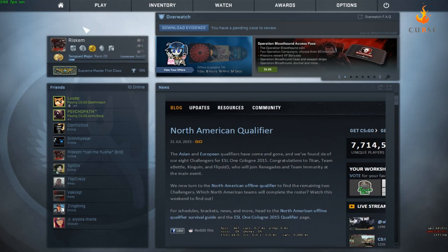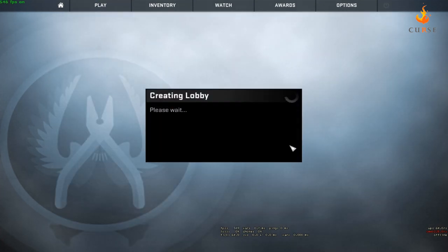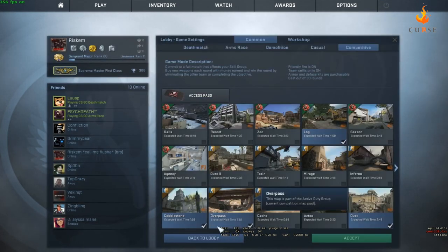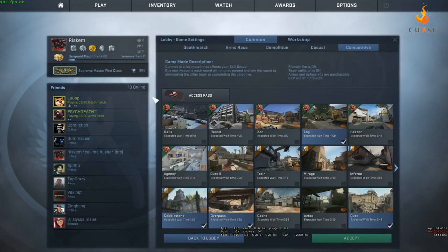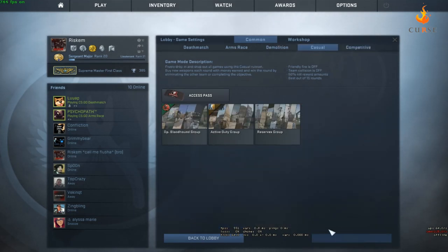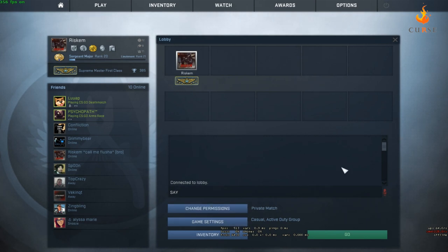What I do is I like to go to play and then go to play with friends and create a lobby and basically go to game settings. Usually if you want to do a quick private match for casual you click on that, just choose whatever group you want and then go private match and invite your friends.